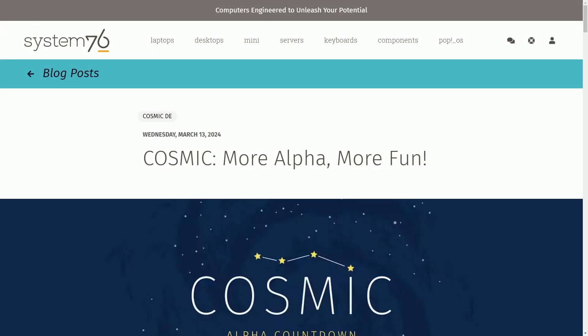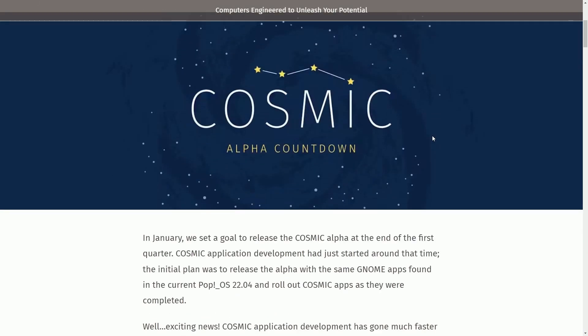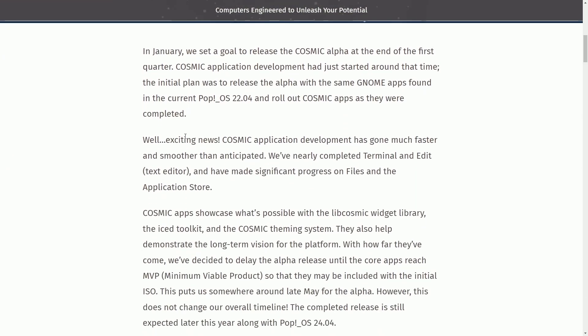This time around we've received many updates to components including a timeline update and an exciting development update for new components, so we need to get excited about the latest Rust Cosmic Desktop development. I'll be covering many things today, so relax while I talk about Cosmic Desktop environment's development including highlights like the progress made, technical details, and commitment to the user experience and community engagement.